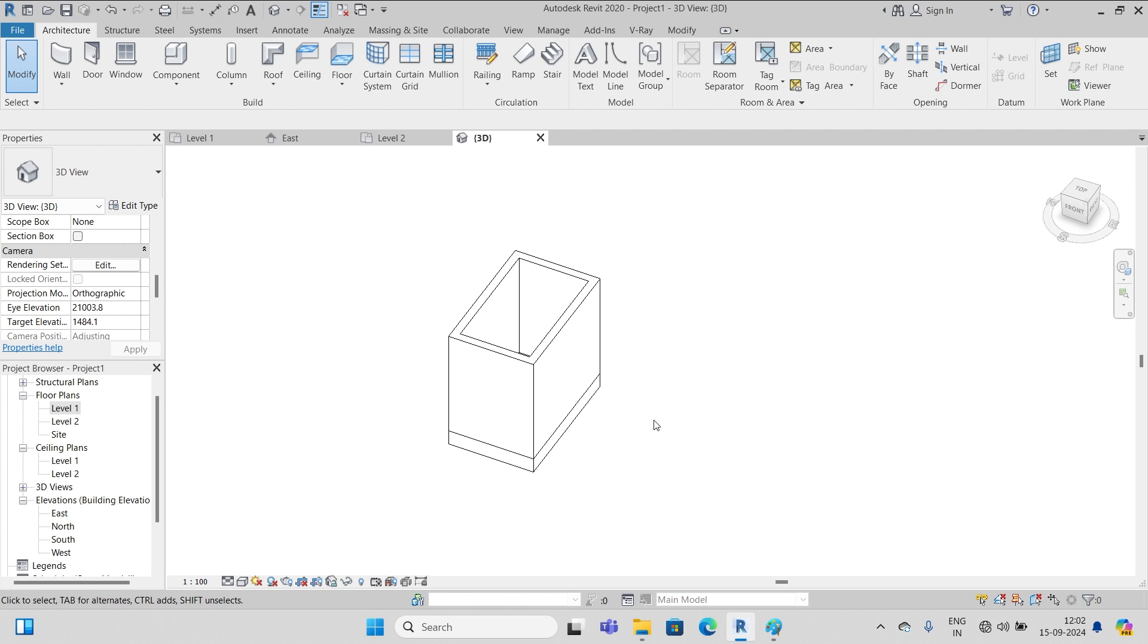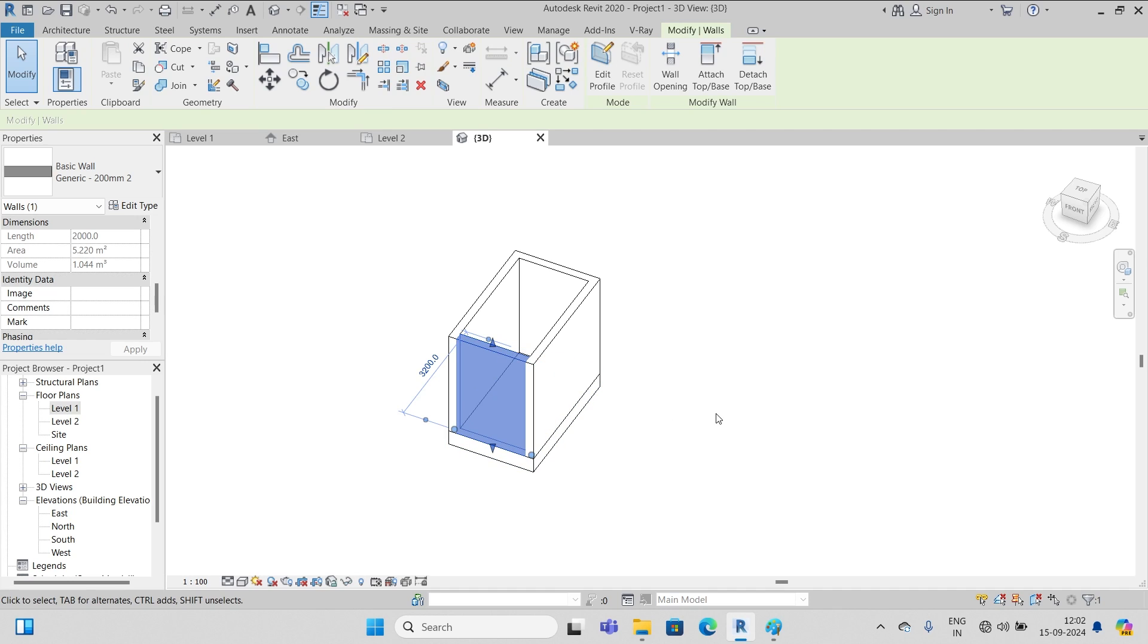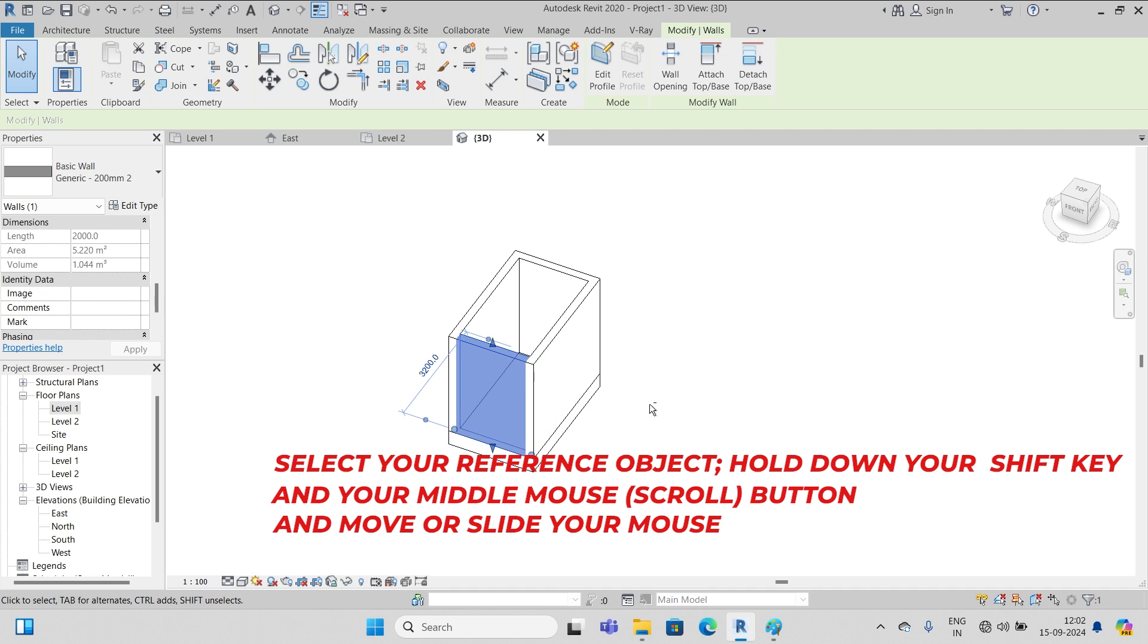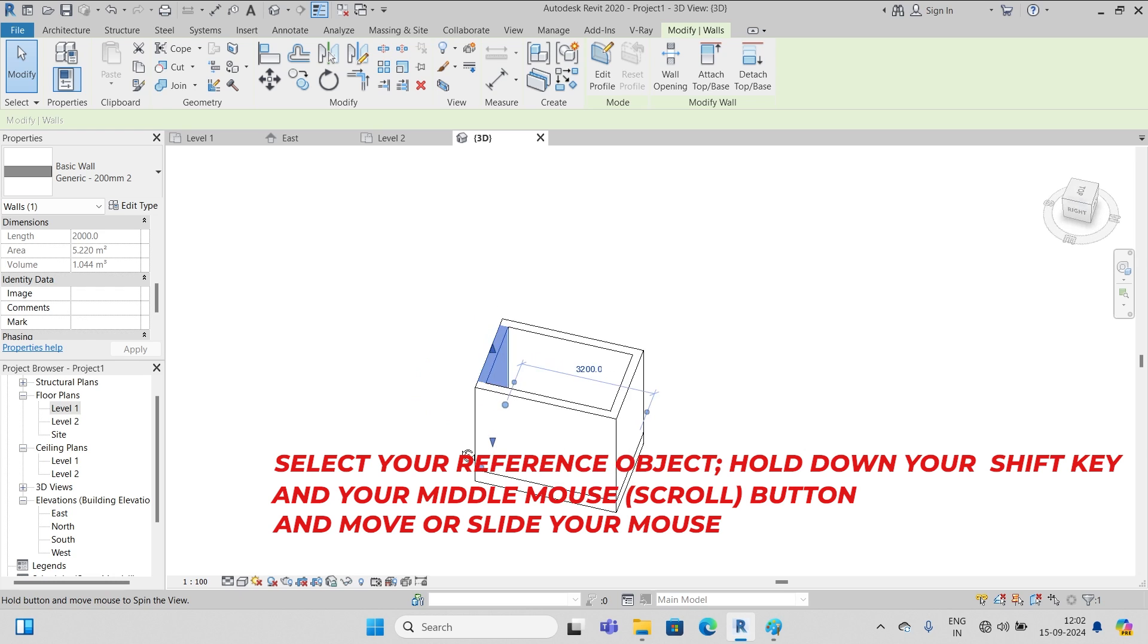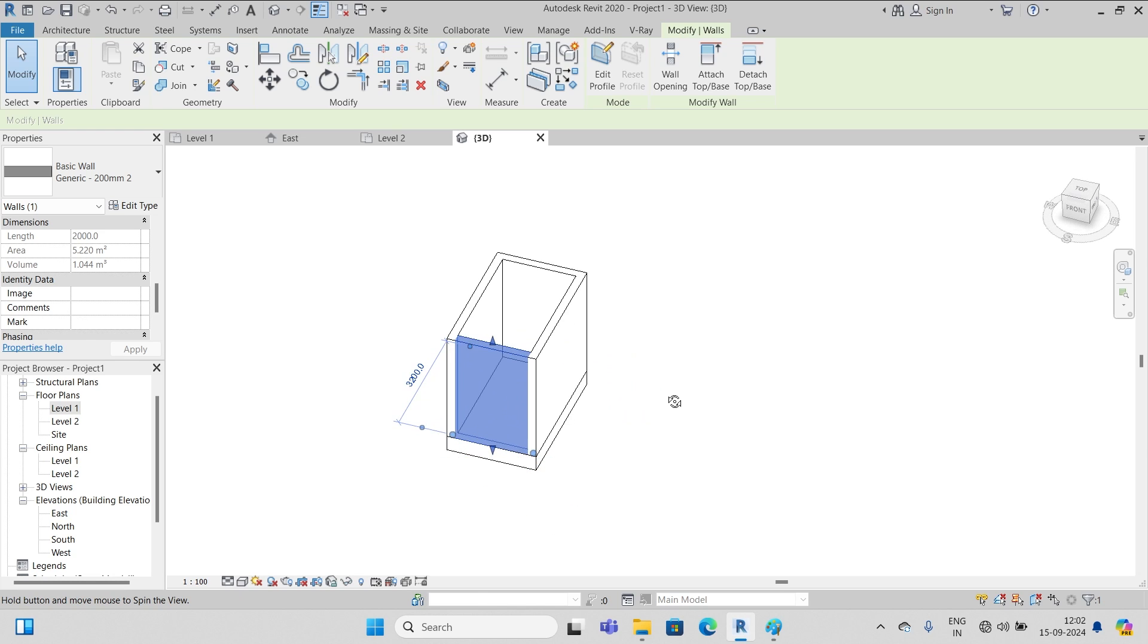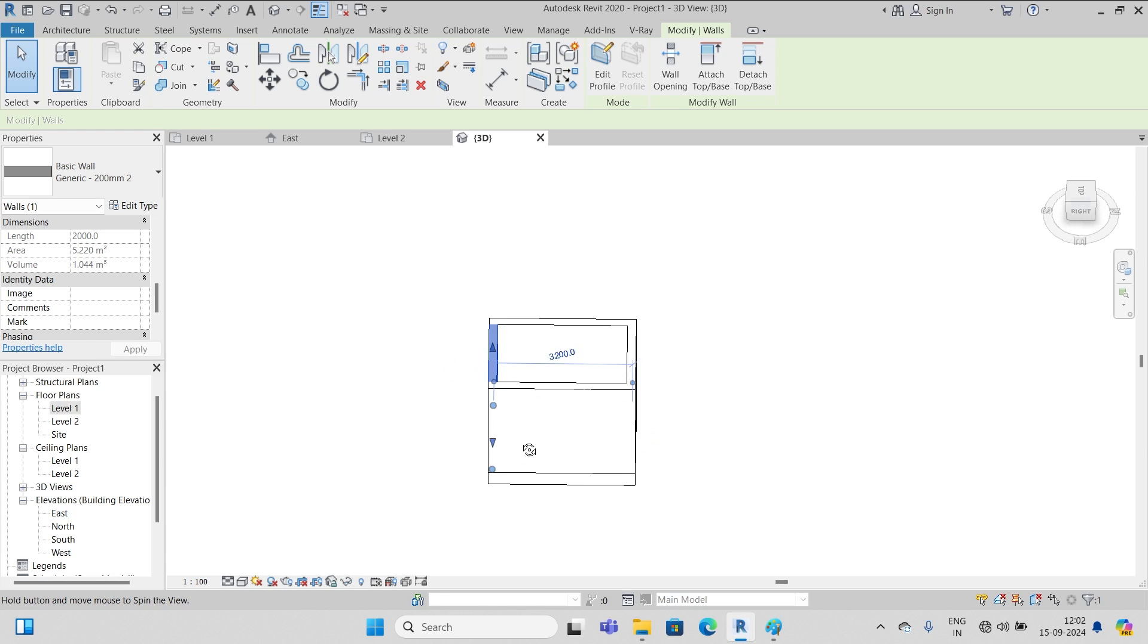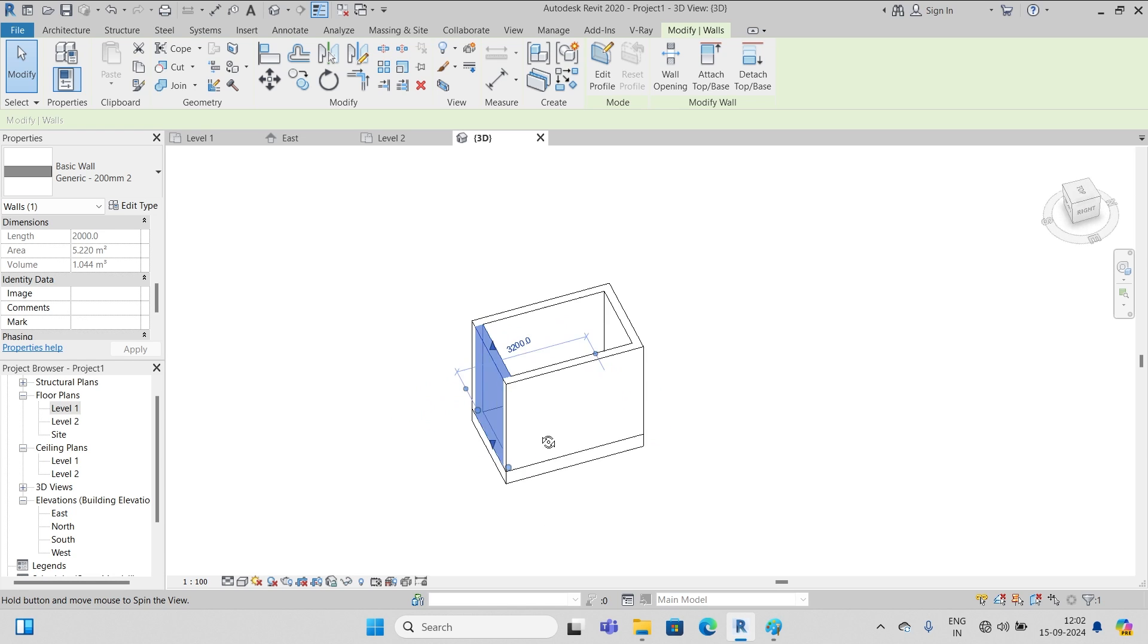If I want to rotate it with respect to something or a component, then first select that component, then press down the shift key, then press down your middle mouse button and move it. Now as you see, it rotates with respect to the selected wall.